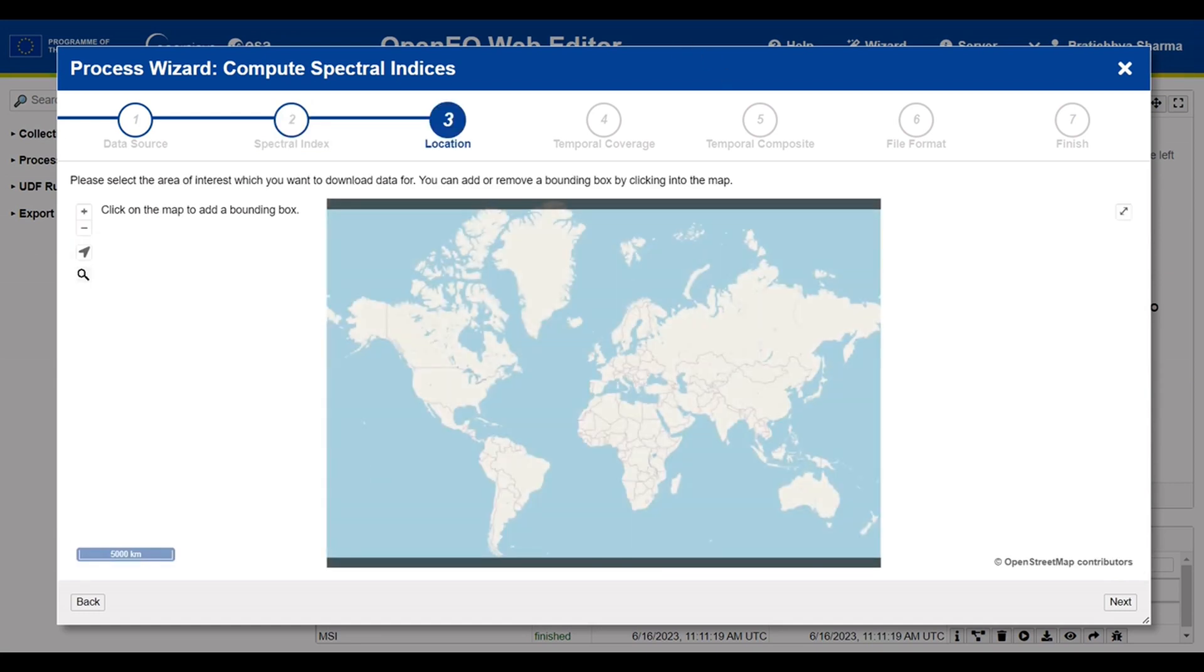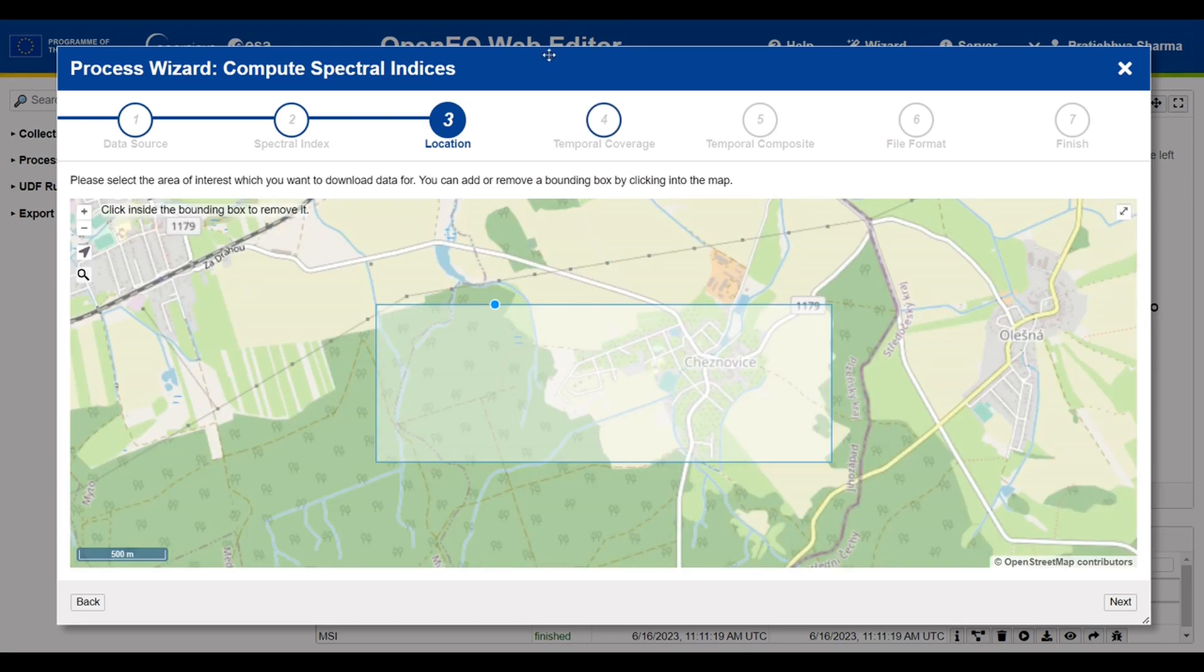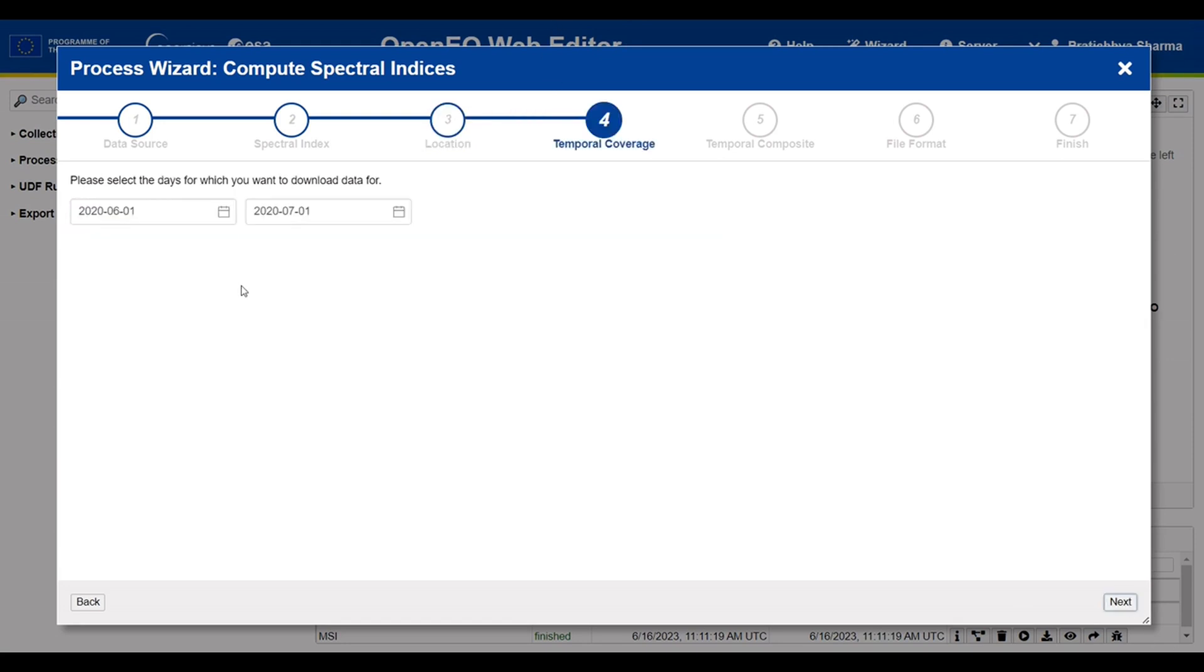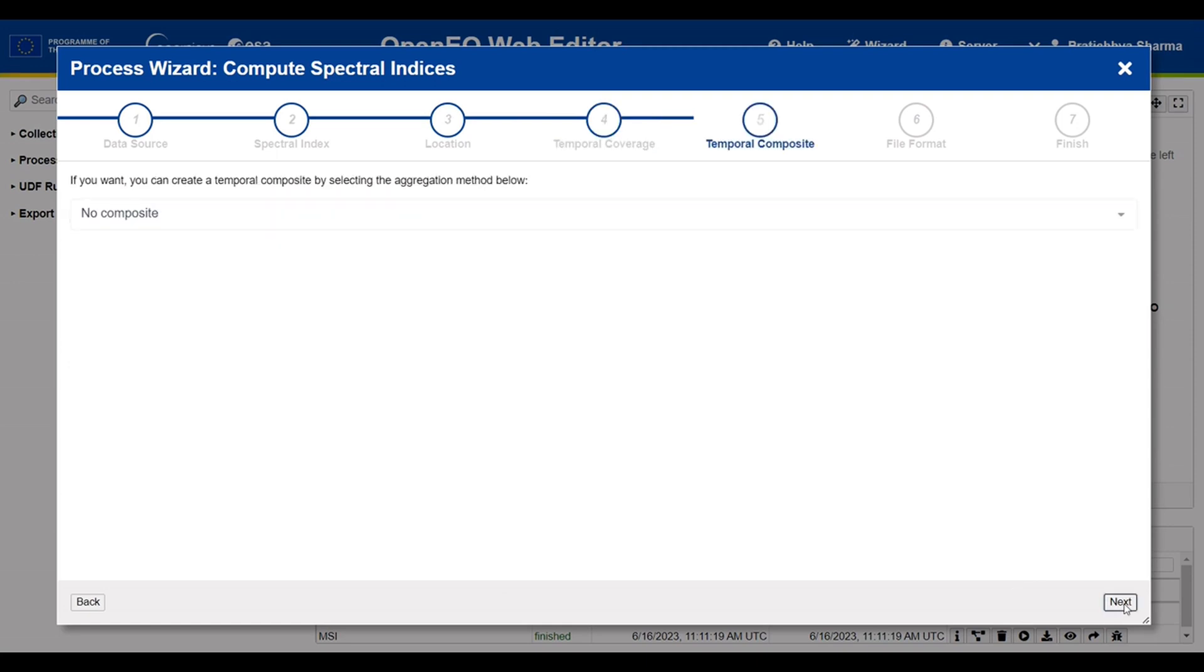Next, select your spatial and temporal extent. This will be our spatial extent and this will be the temporal extent.